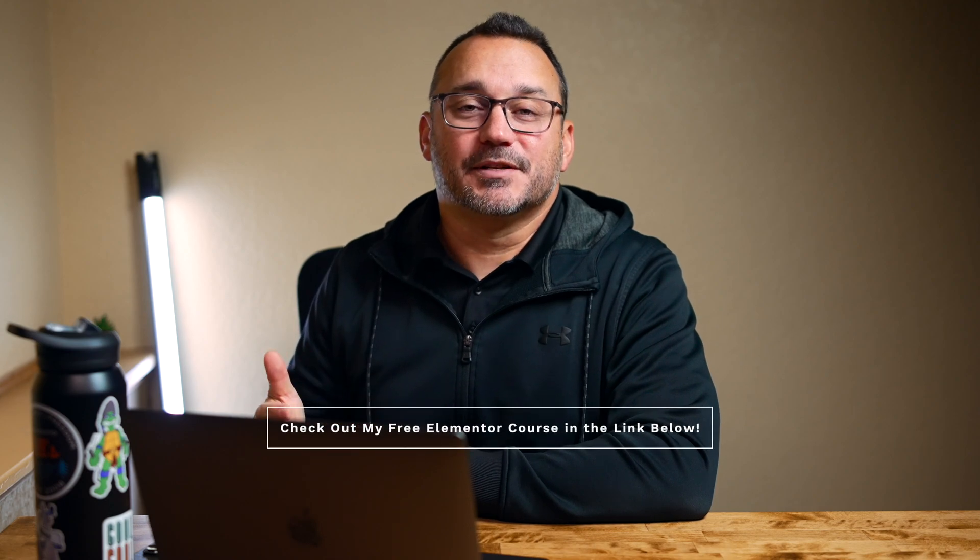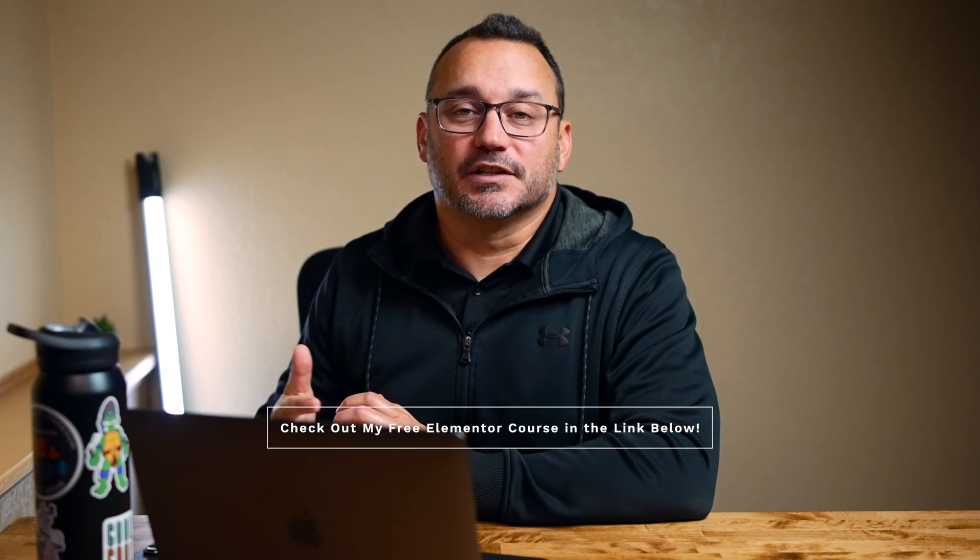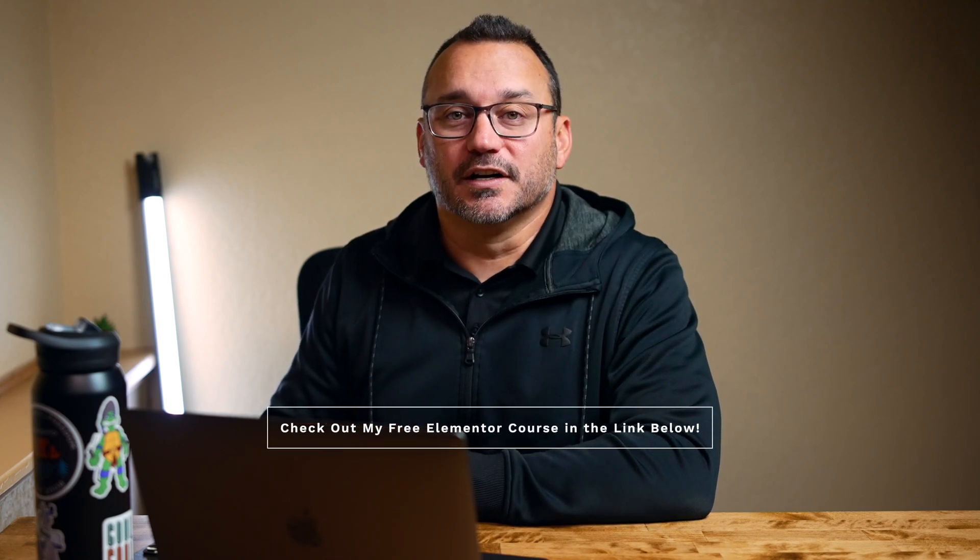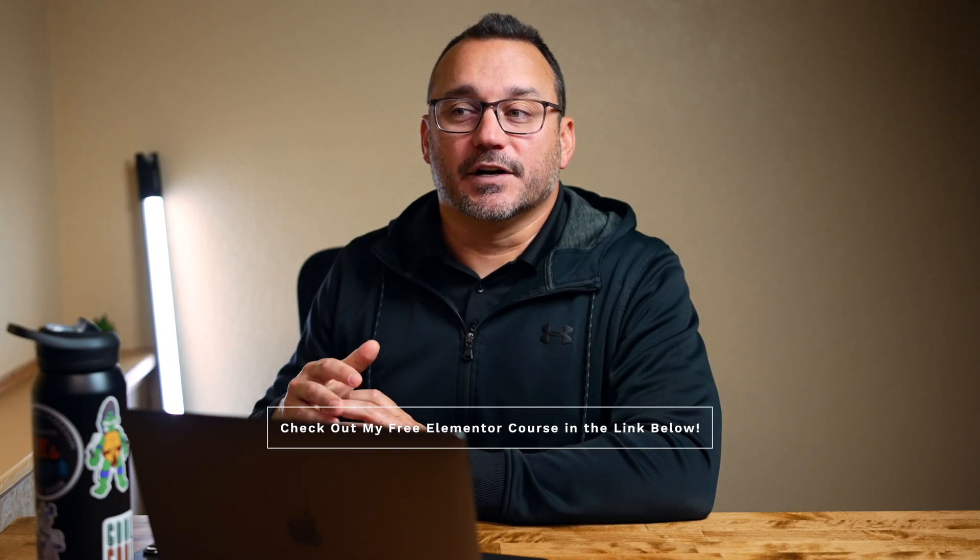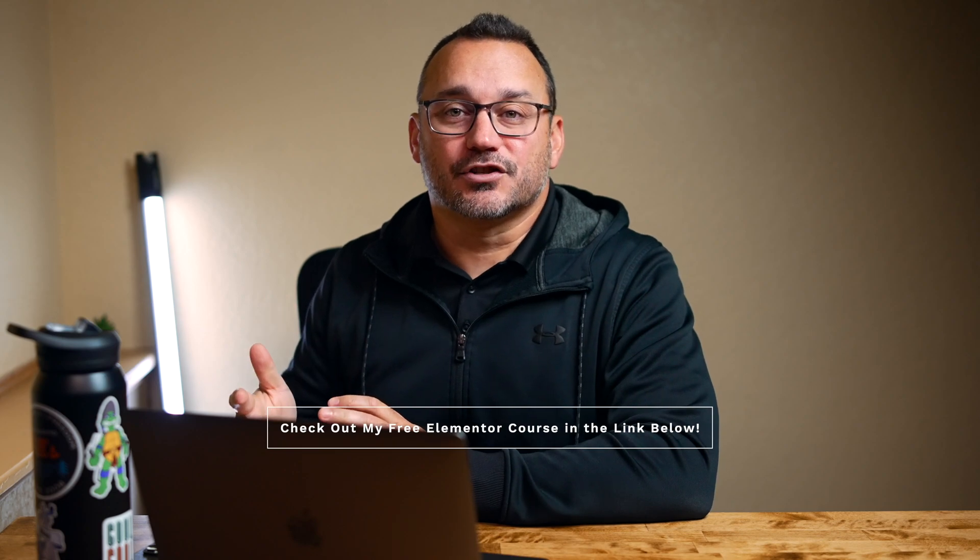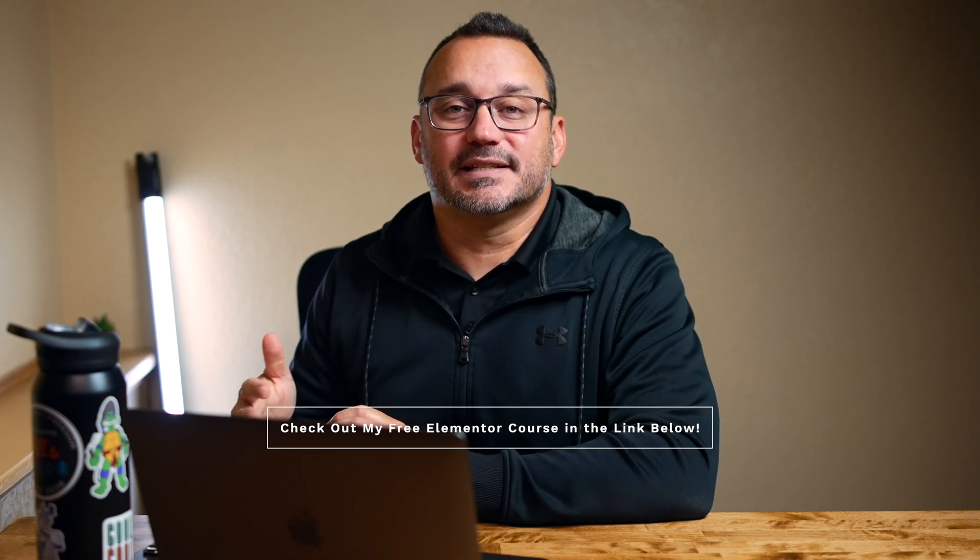So that's going to do it for this tutorial. Make sure to check out the links in the description. You can get access to my course for free, my Elementor course where you can learn everything there is to know about Elementor. If you're interested in Skillshare you can get with the link below a free trial of Skillshare and watch my course for free as well.